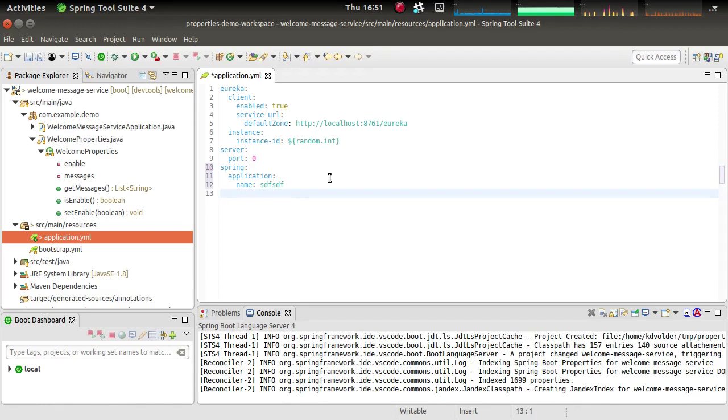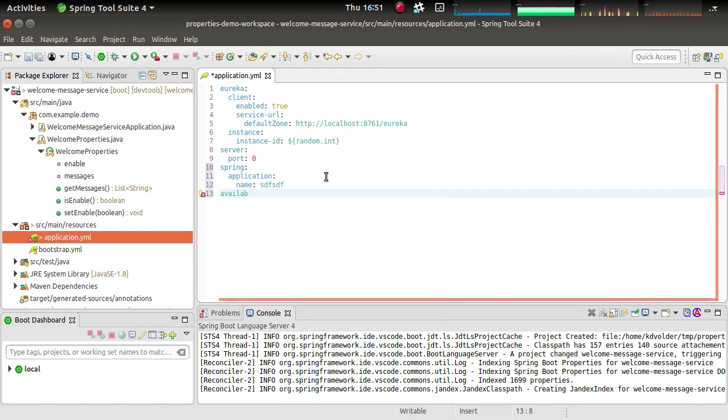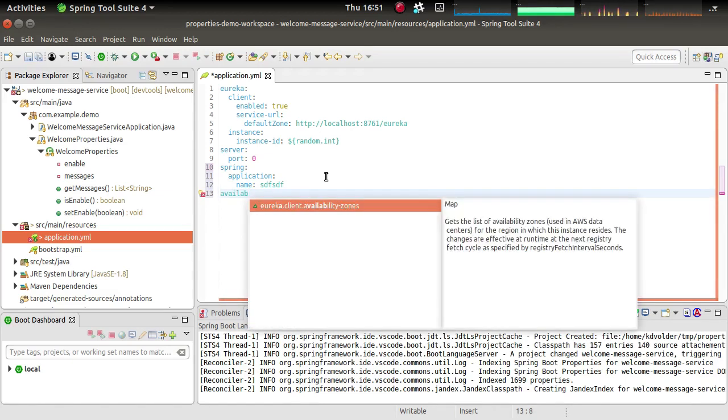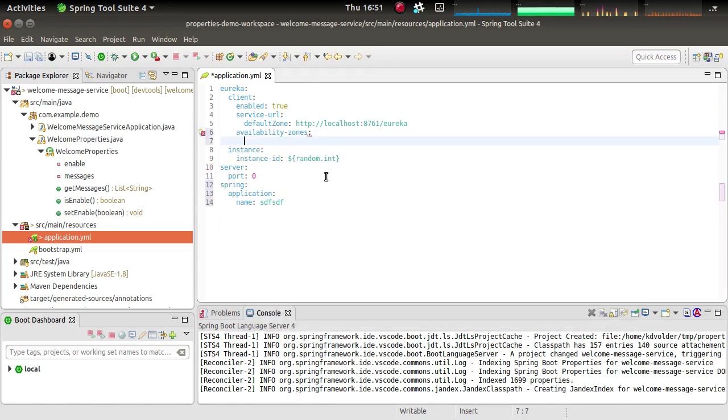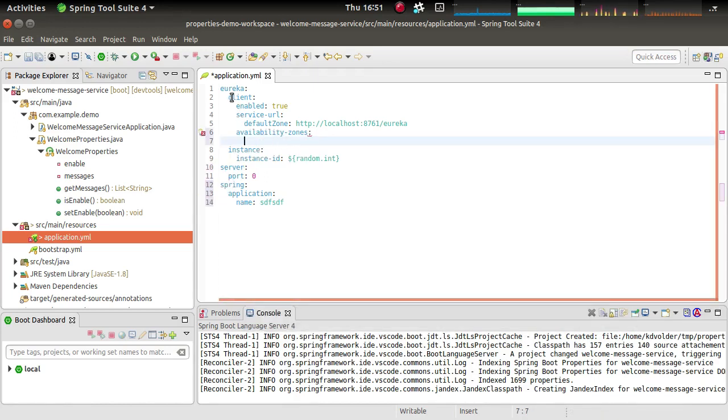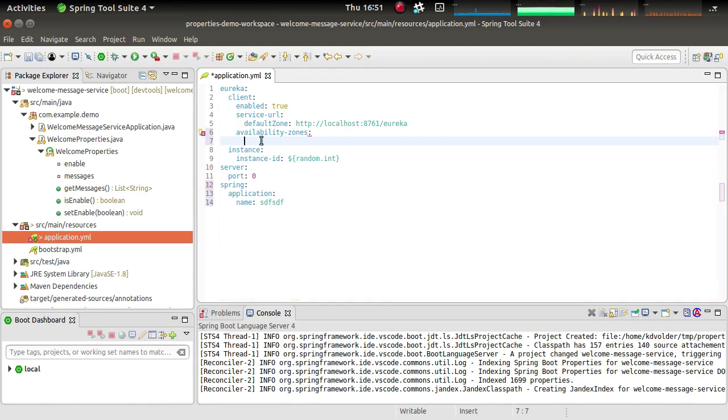What's very nice about this editor is that it's smart enough to insert stuff in the right place as well. So if I, for example, want to add some availability zones to my Eureka client, then I can just select this property and it jumps right into the place where the other properties are for Eureka client and inserts it in that place.